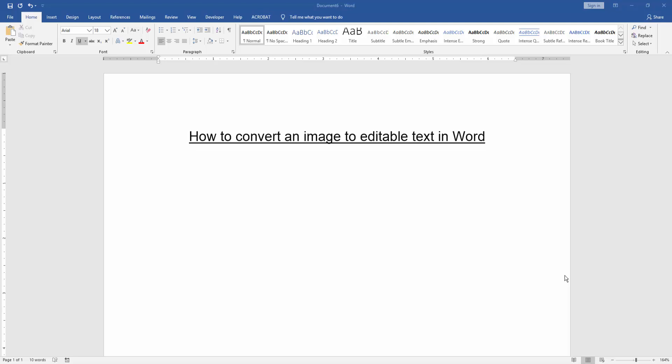In this video, I am going to show you how to convert an image to editable text in Microsoft Word. Let's get started.